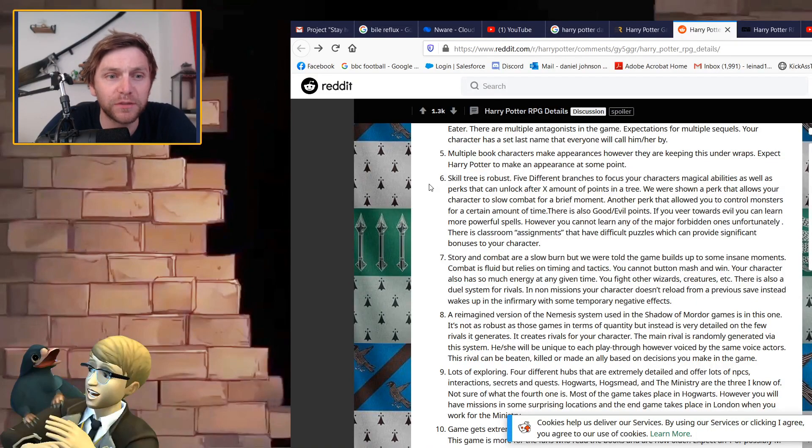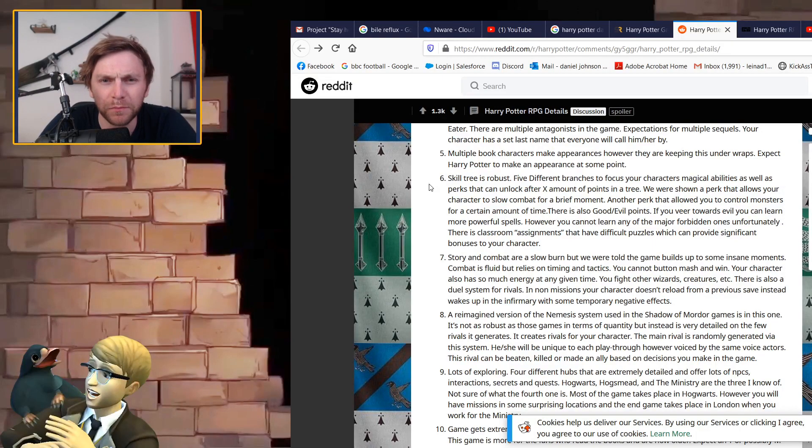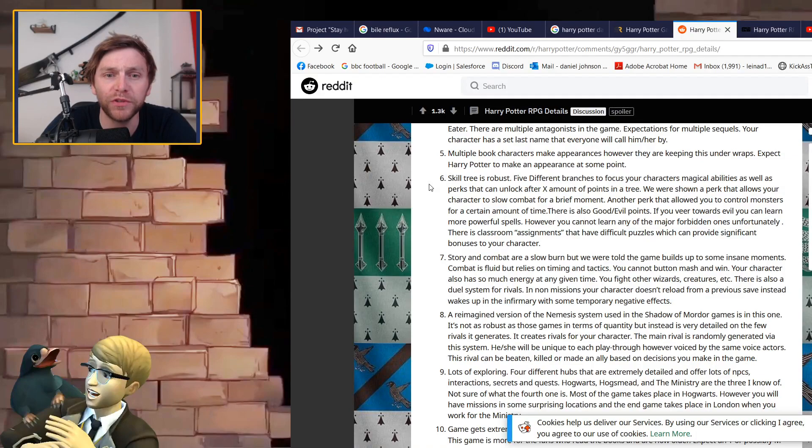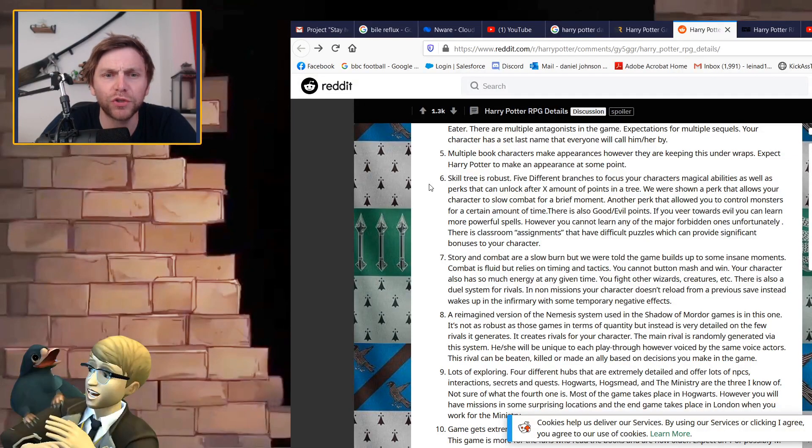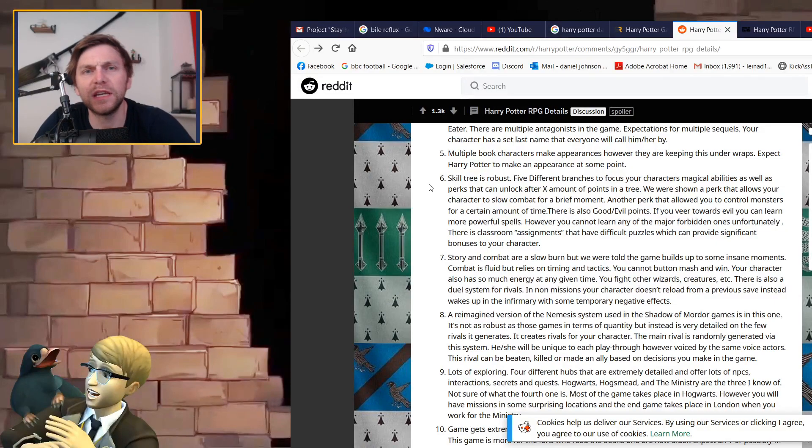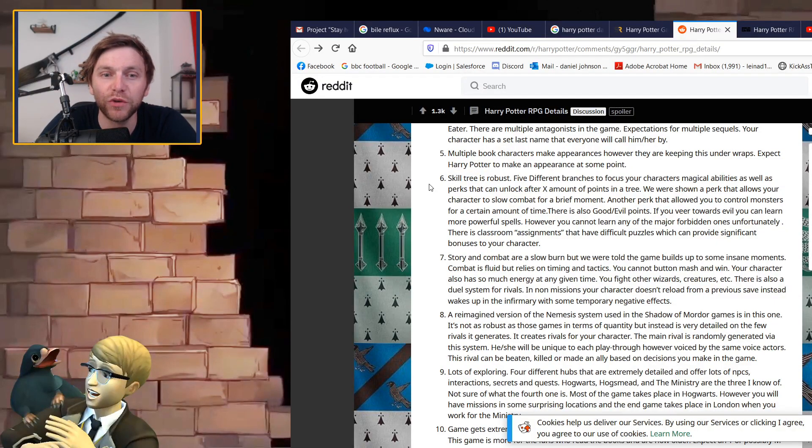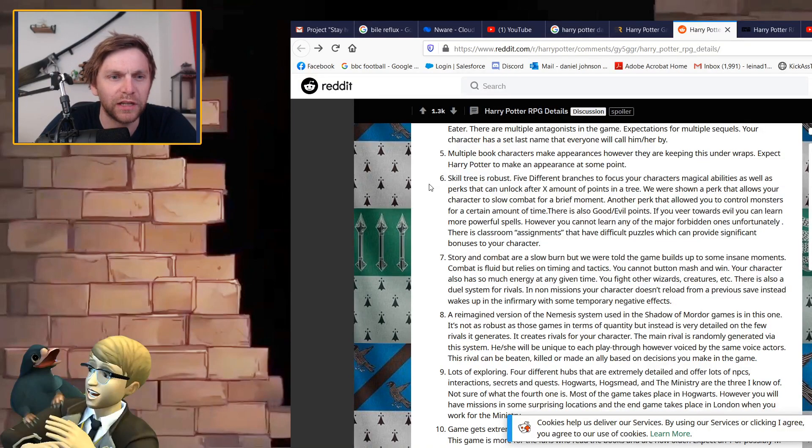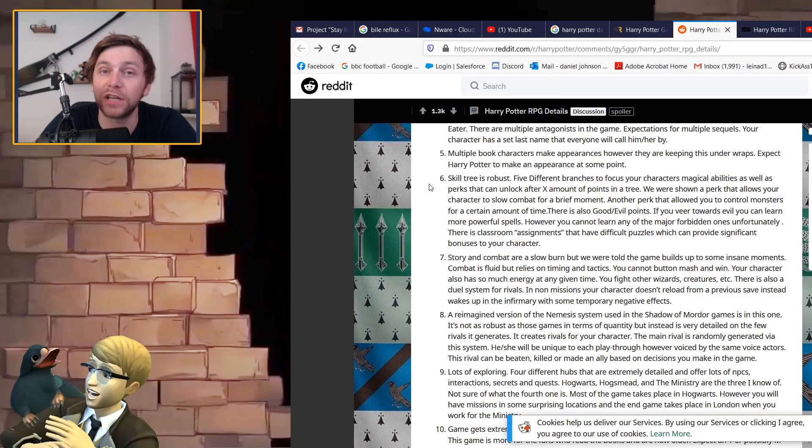Your character has a set last name. Multiple book characters make appearances. Expect Harry Potter to make an appearance at some point, maybe an old Harry Potter Dumbledore age. Skill tree is robust, five different branches to focus your character's magical abilities as well as perks that can unlock.